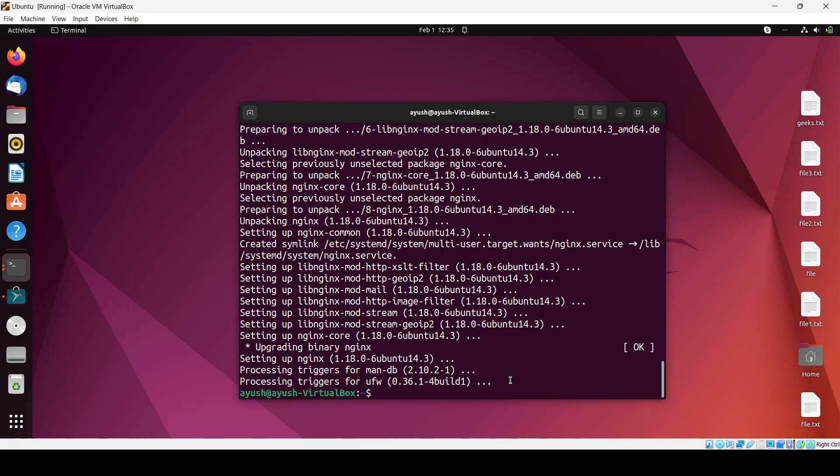So we have successfully installed it. Now what we will do, we will start this nginx web server: sudo systemctl start nginx.